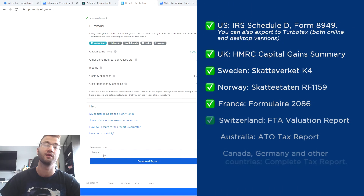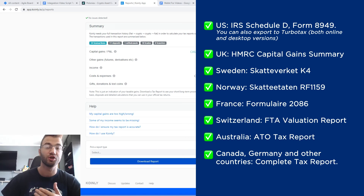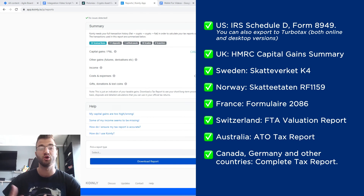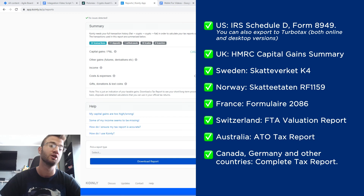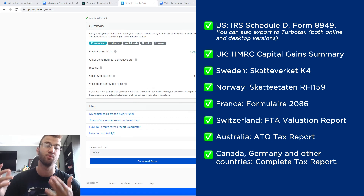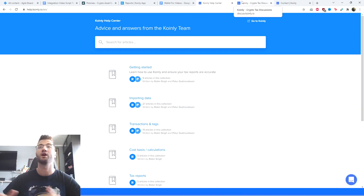At the very bottom, select a tax plan appropriate for your country. For the US, we have the IRS Schedule D Form 8949; you can also export TurboTax desktop and online versions. For the UK, we have the HMRC capital gains summary. We have reports for Sweden, Norway, France, Switzerland, Australia, Canada, and Germany. For other countries, we have the complete tax report, which you can give to an accountant. You can also invite your accountant to Coinly to set up their accountancy firm. Always check your country's rules and regulations.